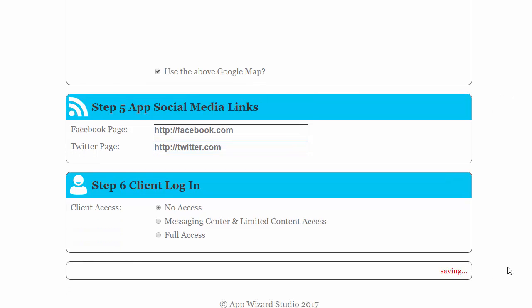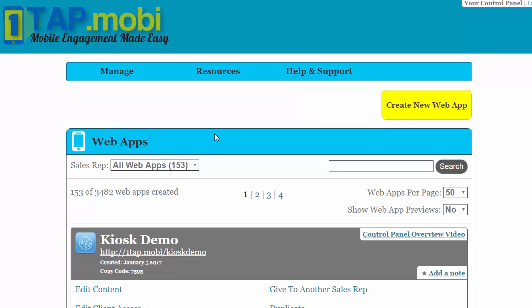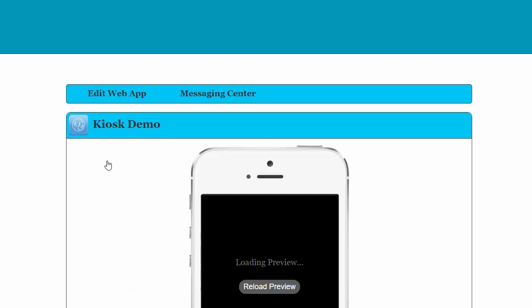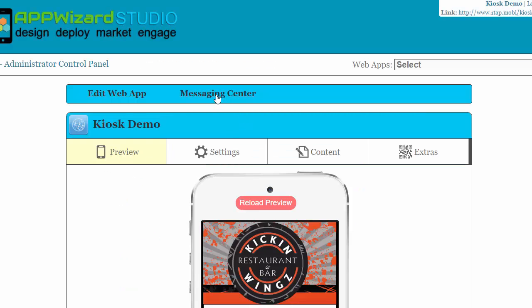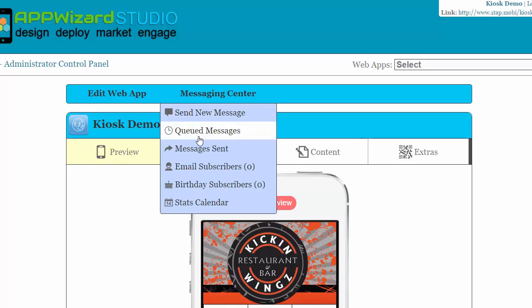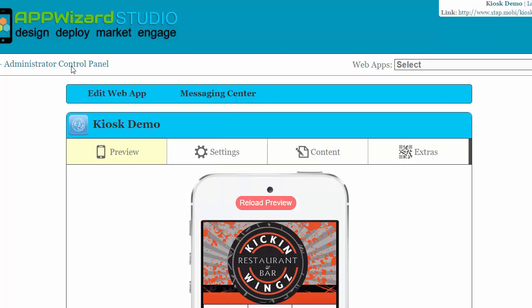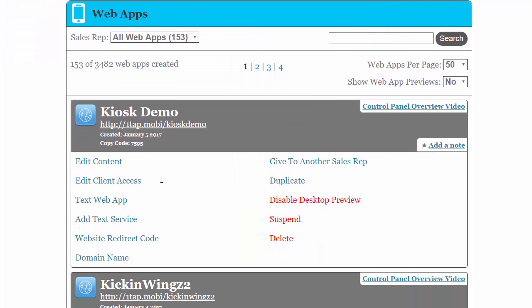And we'll click save. The next thing we have to do is add texting in order to get to the kiosk program. Let me go ahead and go into the app and show you what I'm talking about. When I go into edit content, to access the kiosk program you go to messaging center. When you go to messaging center, the kiosk tablet will be right here in this group of information in the drop-down box.